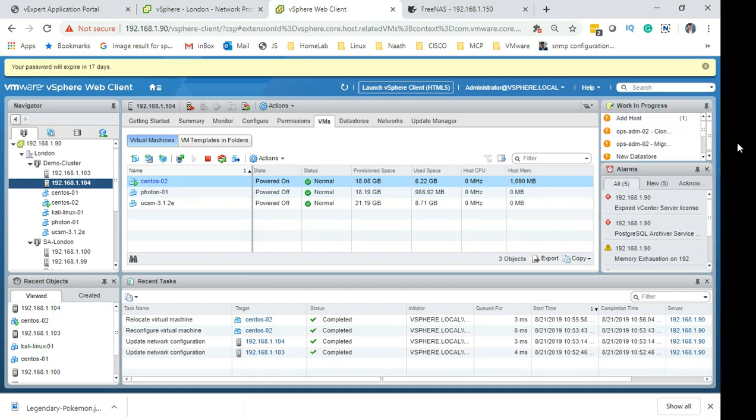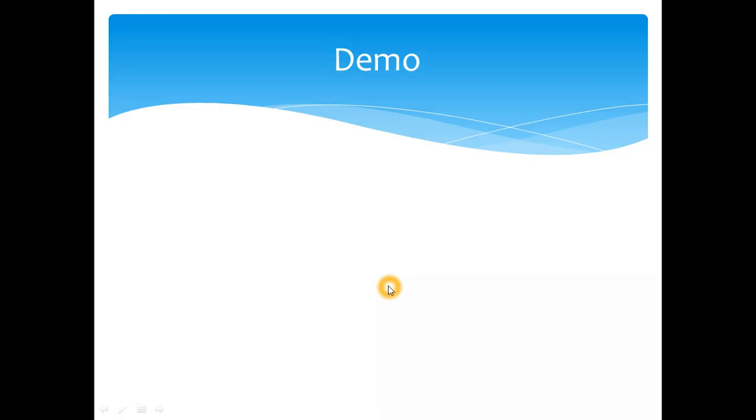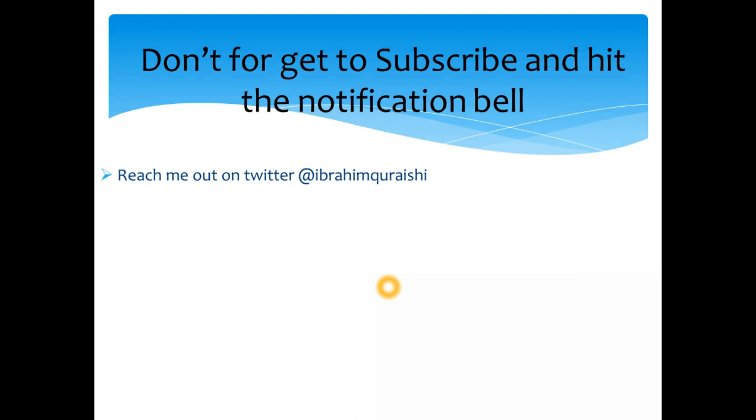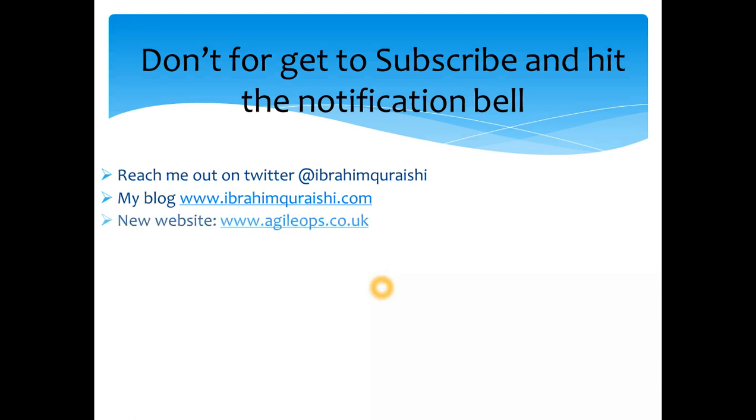Let's get back to slides quickly. The demo is done and don't forget to subscribe and hit the notification button guys and share it with your colleagues or friends who want to learn this technology. Reach me out on Twitter and as always I just want to remind you that my blog is ibrahimquraishi.com.